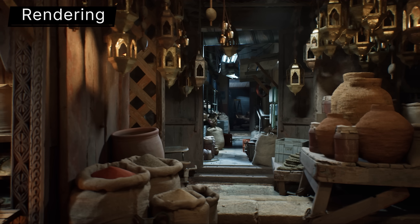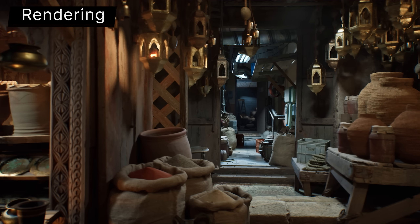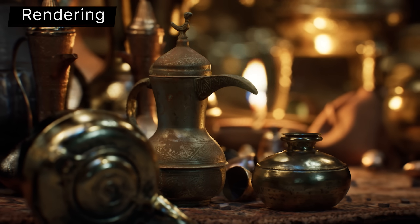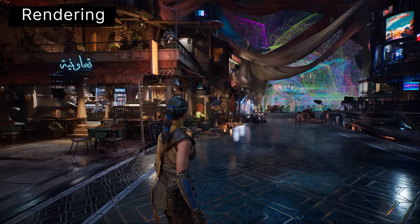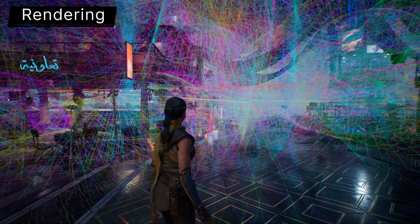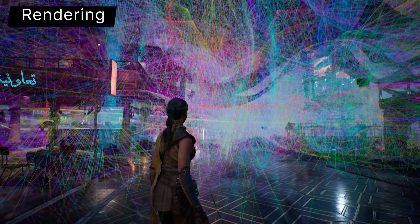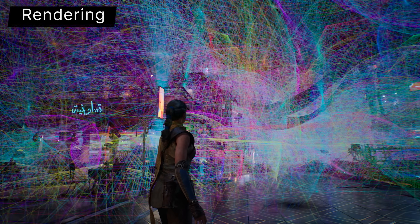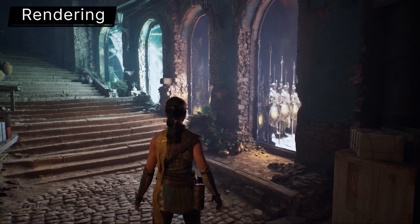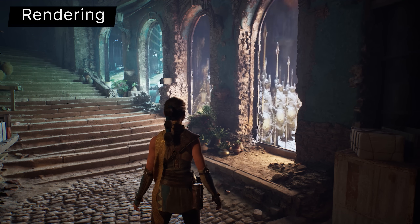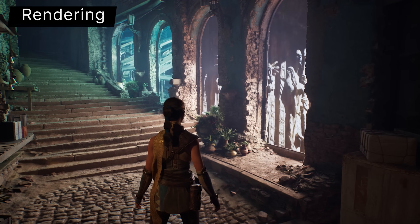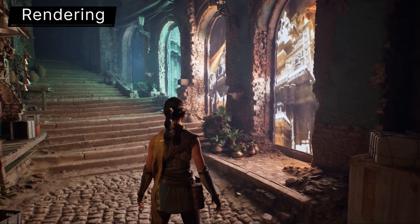This release also offers a sneak peek at an experimental new feature we're calling Megalights. Megalights enables you to add hundreds of dynamic shadow-casting lights to your scenes without constraints. On console and PC, you can freely use textured area lights with soft shadows, light functions, media texture playback, and volumetric shadows.